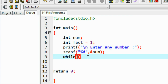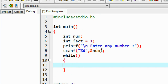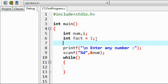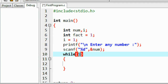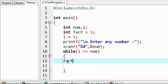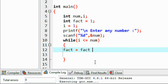I use a while loop here. I declare another variable i and initialize it to 1. The condition is i less than or equal to num. Inside the loop body, fact is updated as fact = fact * i.